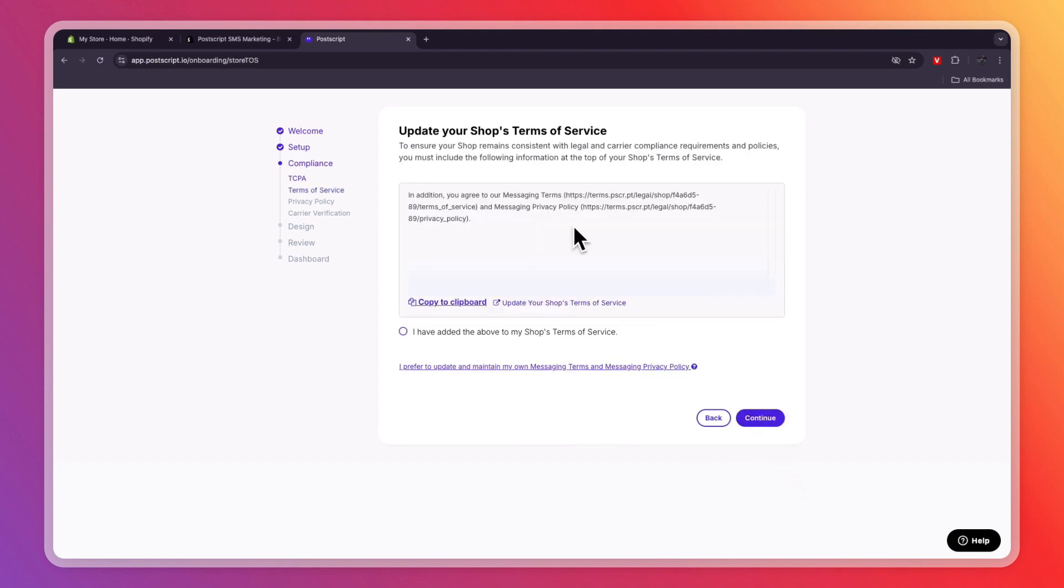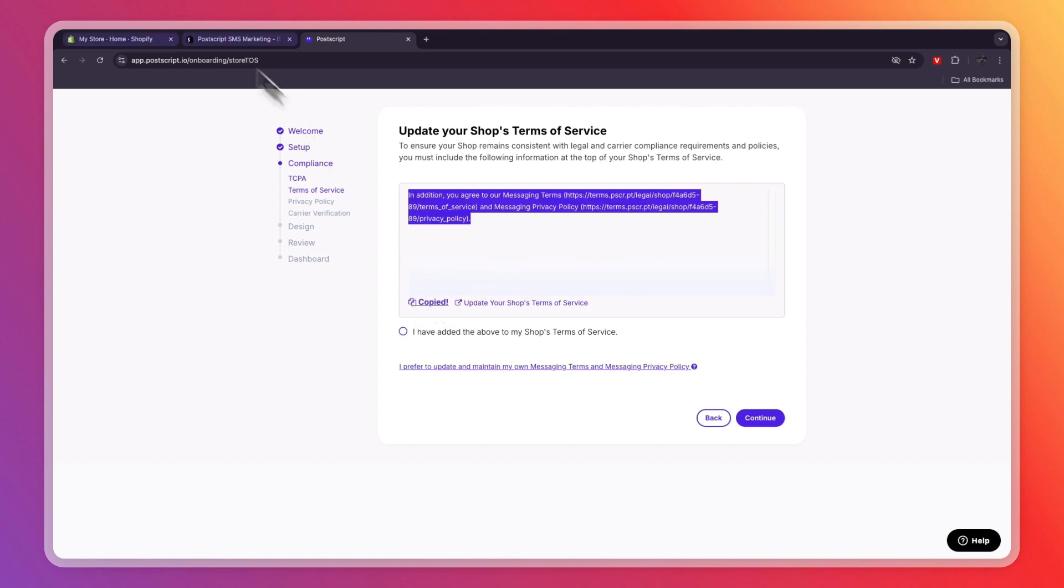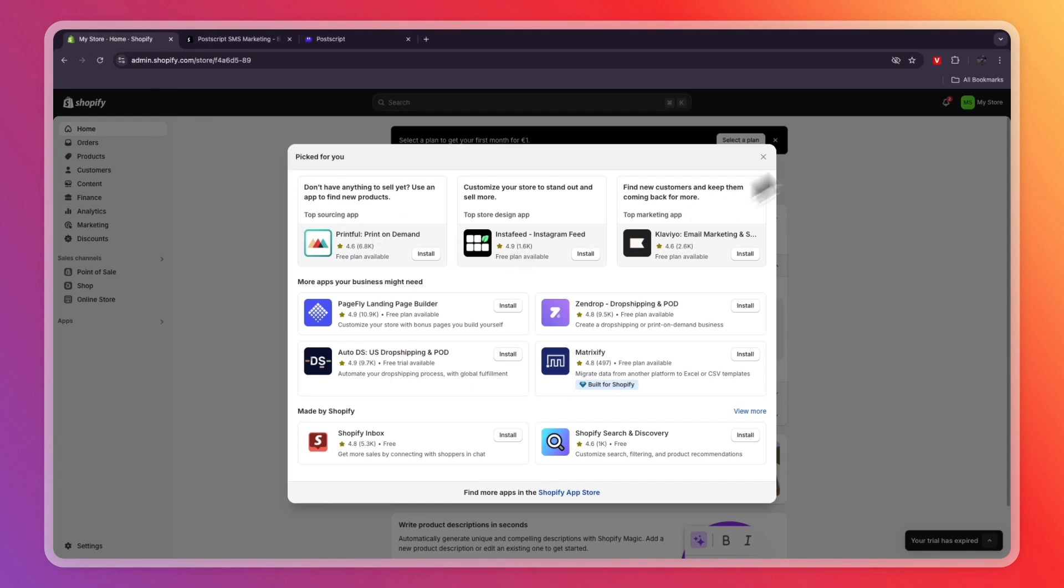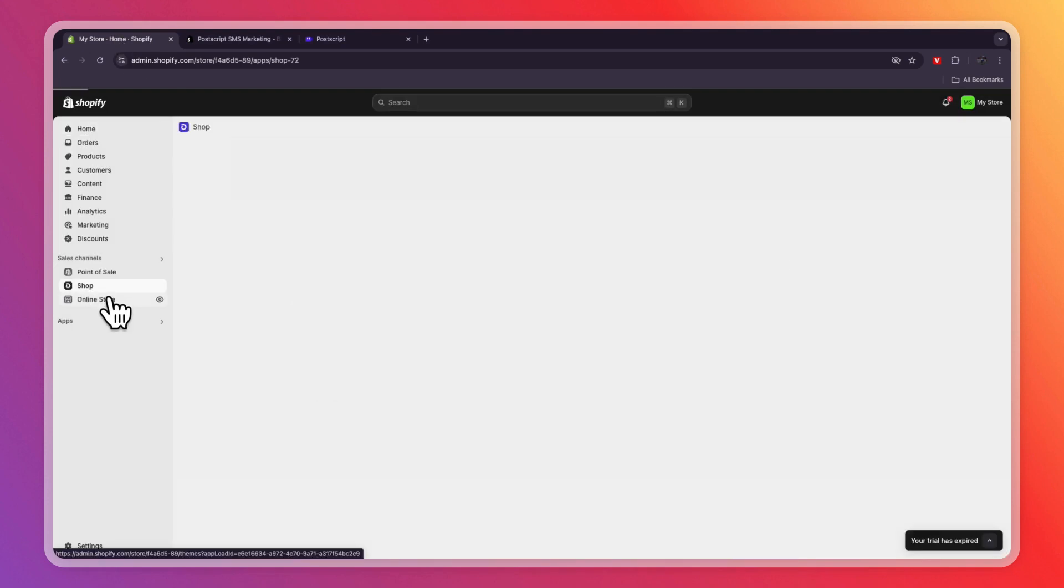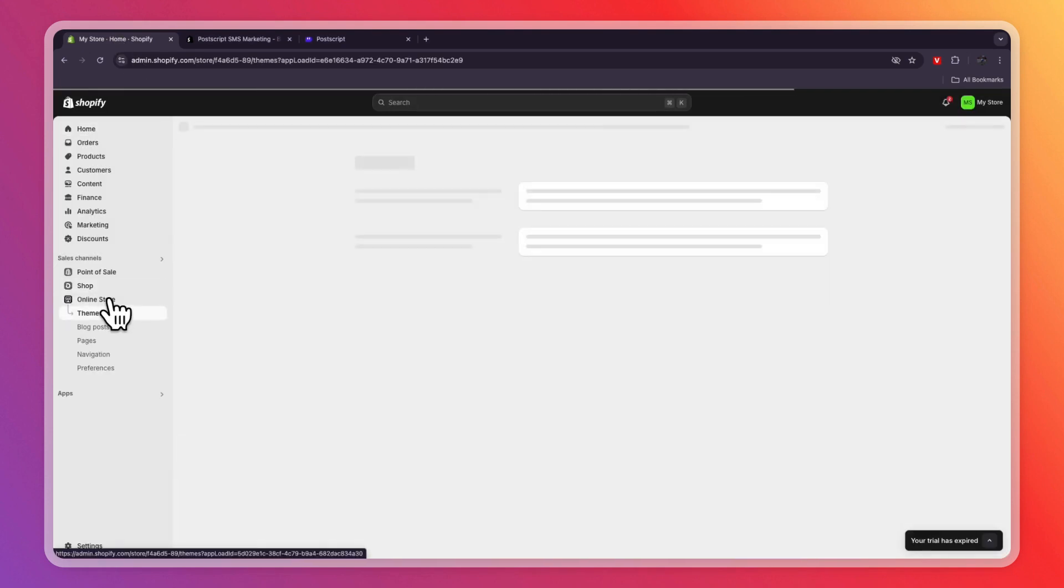Now here, you need to add this to your Shopify's Terms of Service. So copy this and add it to your Terms of Service page. Just click Copy. Then go to Shopify.